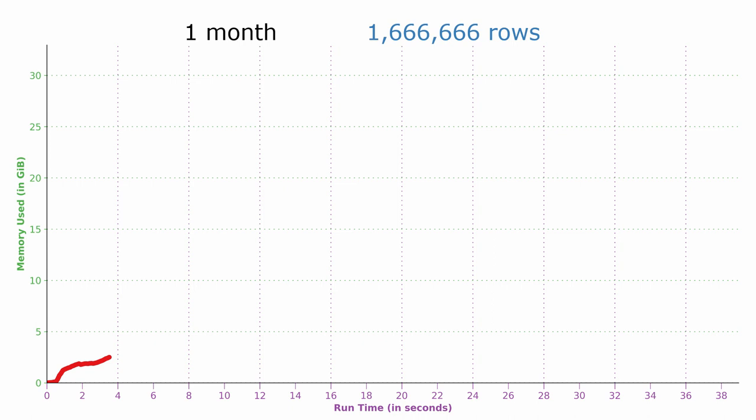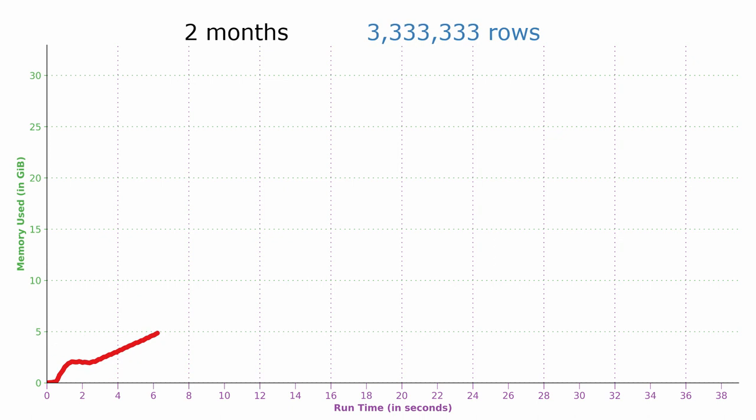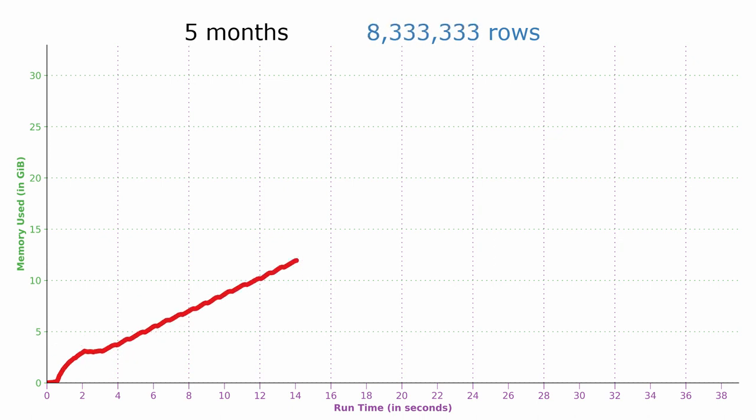Pandas took three and a half seconds to decompress and deserialize three parquet files and load the first month of data into a data frame that consumed two and a half GB of RAM. Now we'll see how much memory was used to load each additional month into a pandas data frame.